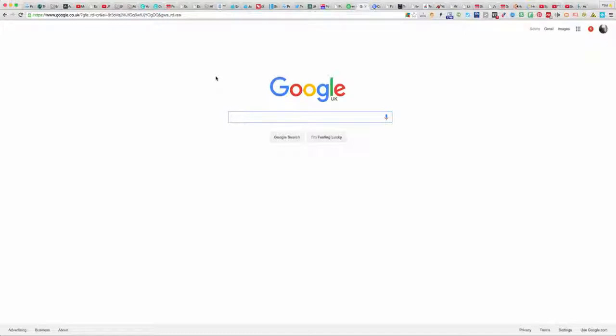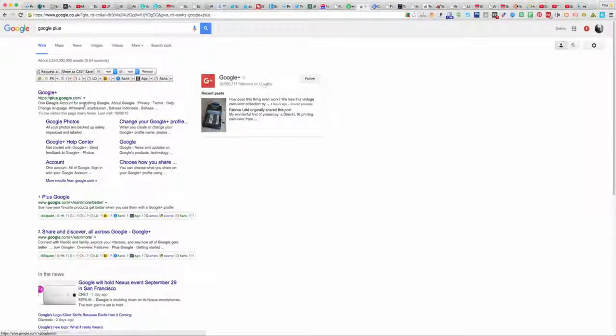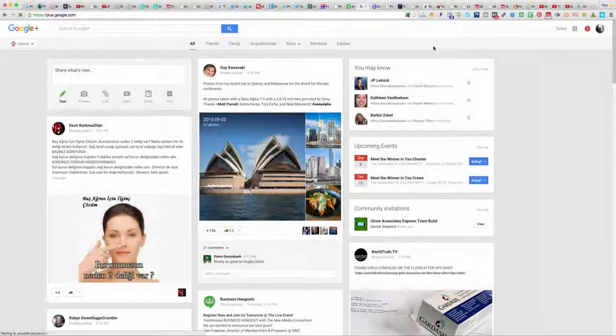If you haven't already got a Gmail account, you need to go and register one. Once you've done that, go to google.com and type in the search bar 'Google Plus.' You'll see the first result at the top is Google Plus, so just click on that.